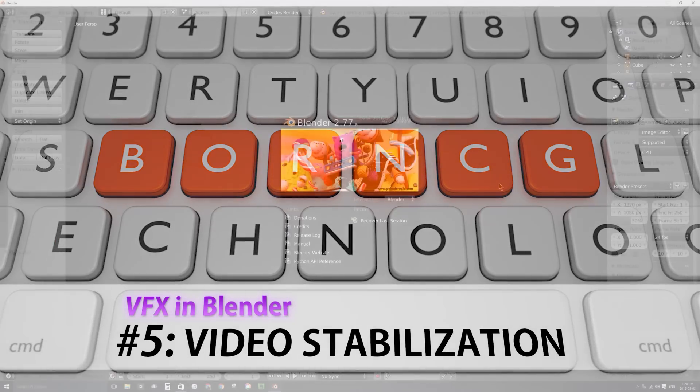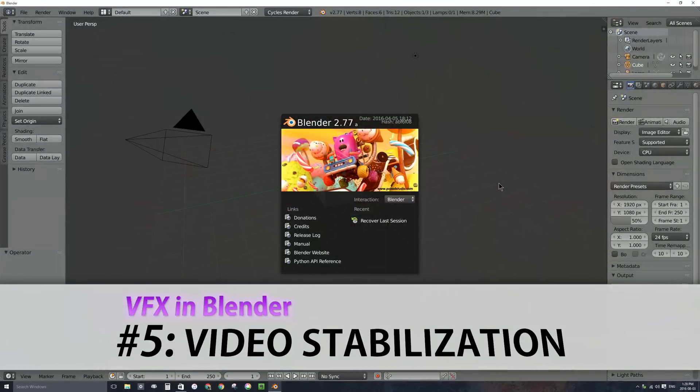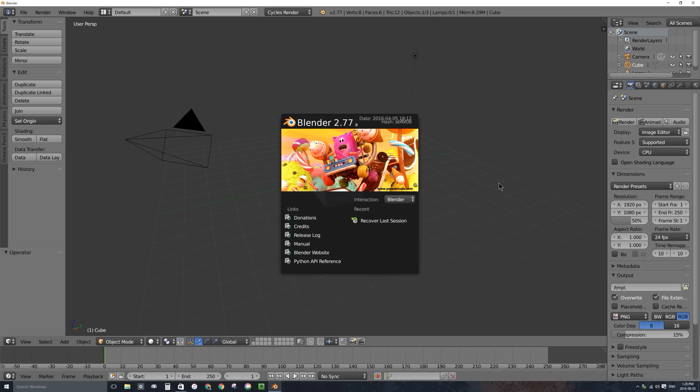Welcome to Part 5: creating visual movie effects in Blender. In this video I'll be talking about camera stabilization — taking some shaky handheld footage and stabilizing it in Blender.